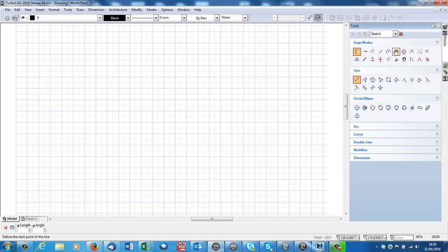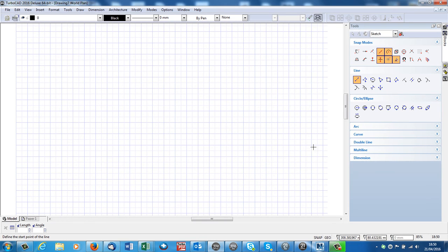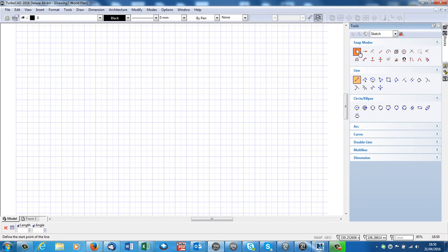Now, the snap modes will default to a number of snaps on, and down the bottom here where it says snap and geo, they will be black. You can use the snaps, or, personally, I use keyboard shortcuts for snaps. So, I always turn these off. I turn all these off, and just have this one on here which says no snap.